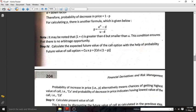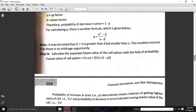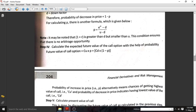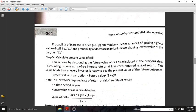Step three is to calculate the expected future value of the call option using the probability. The expected future value equals Cu — the highest value of the call option — multiplied by p, plus Cd — the lowest value of the call option — multiplied by 1 minus p, which is the probability of a decrease in price.